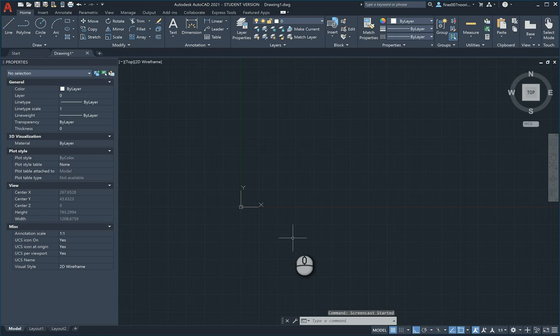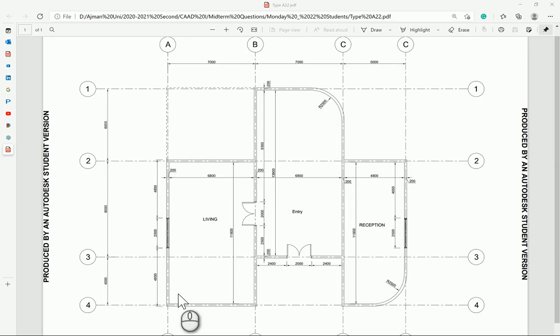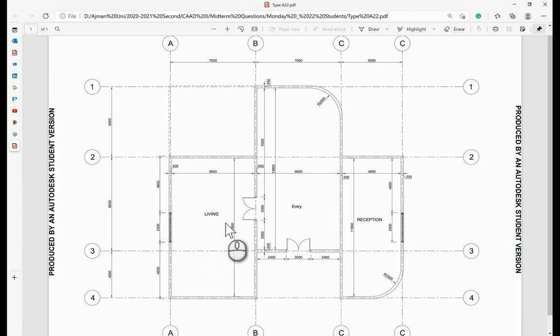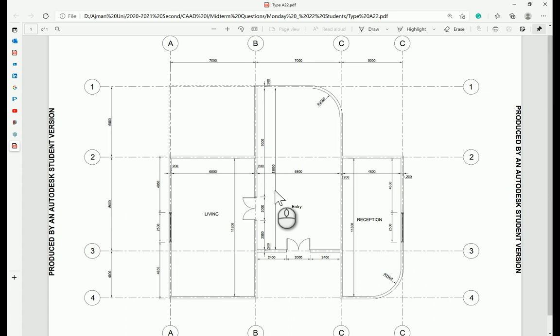Good afternoon everyone. In today's video I will be solving the midterm exam for our students at Ajman University. This is the short version of the midterm. I'm not going to explain each command in detail, but rather give the sequence of the overall solving process. If you're interested to know each command and what it does, please feel free to go back and look at the elementary course that I have for AutoCAD in my channel.